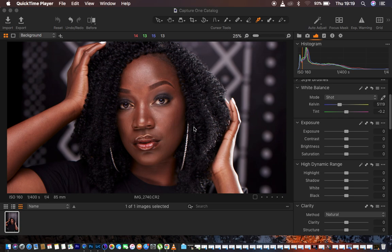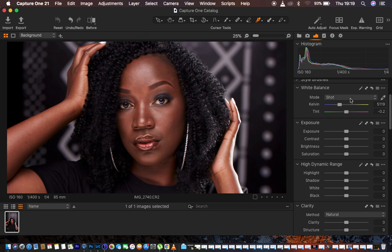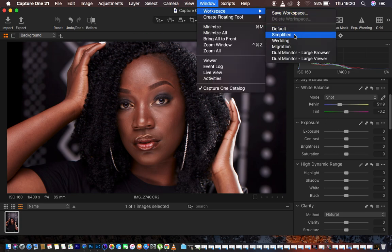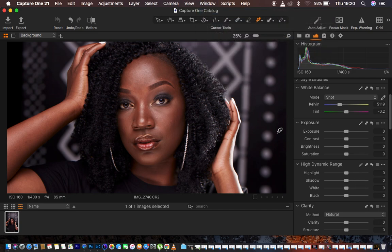Usually when I'm doing skin retouching and color grading, the very first thing I prefer to keep in mind is to get the colors and adjustments right, then slightly color grade the image. Right now I'm in the Capture One interface and my options are on the right side because I shifted them by going to Window, Workspace, and selecting Migration.